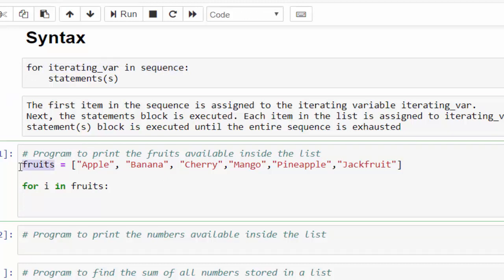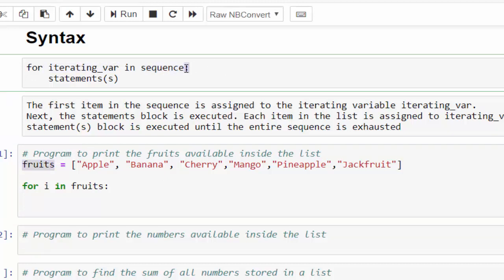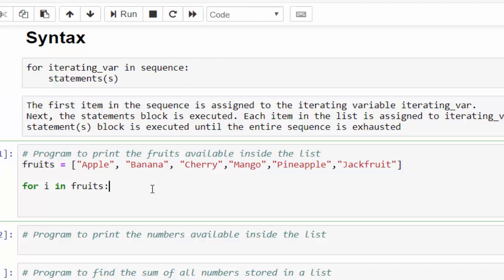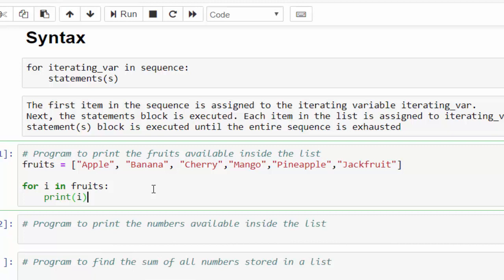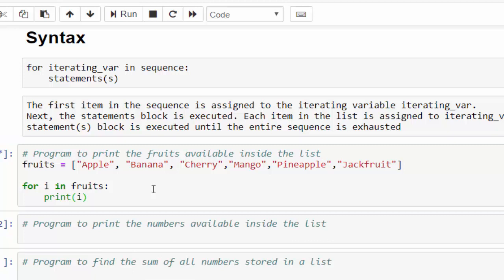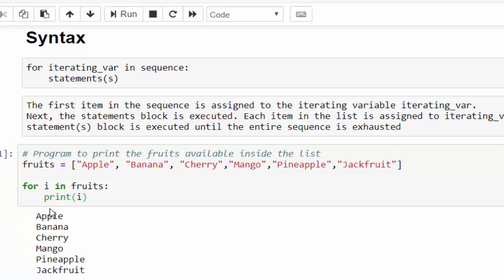The syntax is: for iterating variable in sequence — the sequence here is fruits, followed by a colon. After this, we can do any manipulation. I am going to just print the output value: print i. Let me execute and show you the result. It displayed each value.